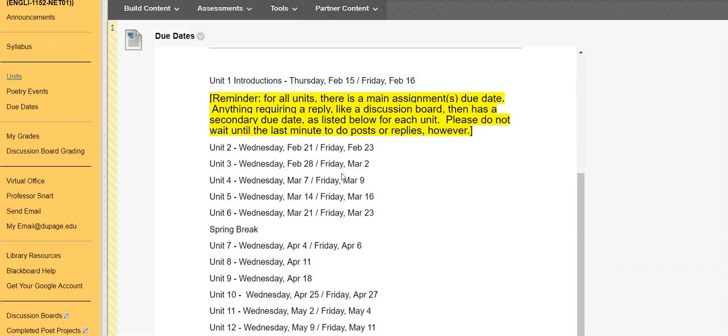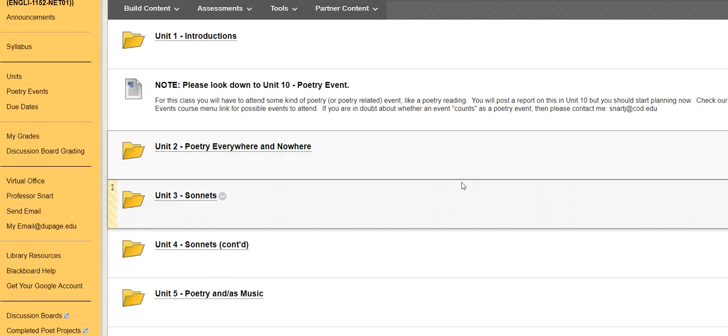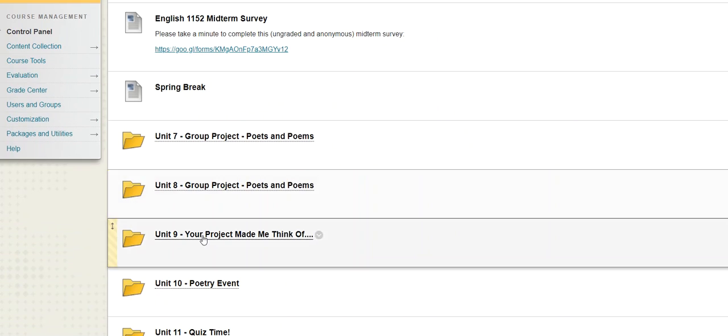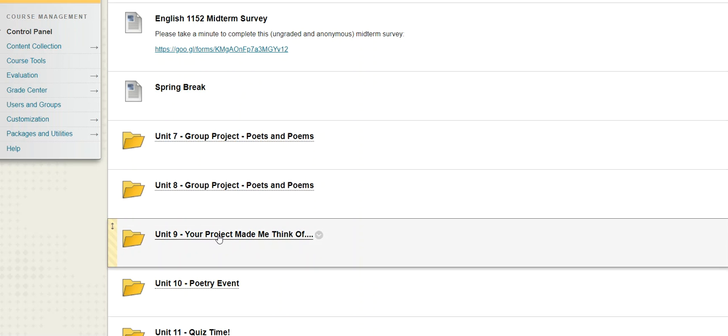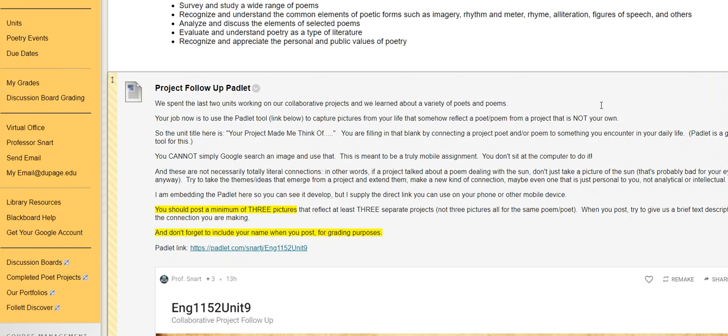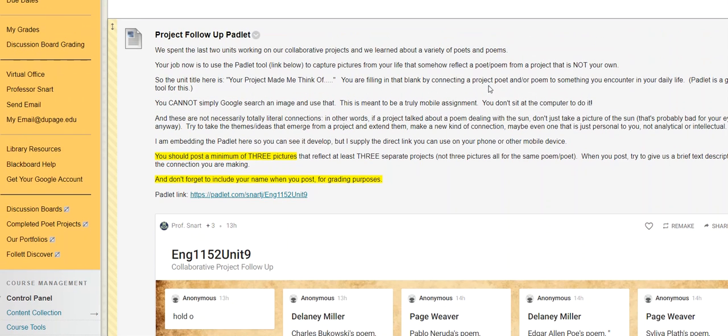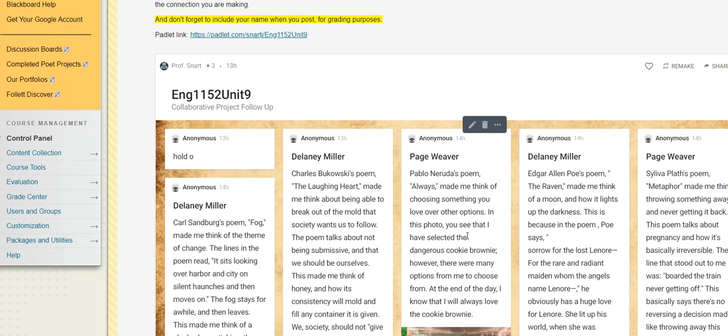So Unit 9 had us, and there's a note in the announcements about this you might have seen, kind of doing the reply part of the group project piece, although we're doing this individually, and not as part of a discussion board reply. And it's not really a reply in the strictest, most literal sense. It's more like your project made me think of kind of a thing. So we're using the Padlet tool, trying to really make this a mobile assignment. A little bit tricky because trying to do the mobile assignment, you're also having to sort of hold the subject matter from each of the presentations in your mind, so you can find something that kind of connects to it.